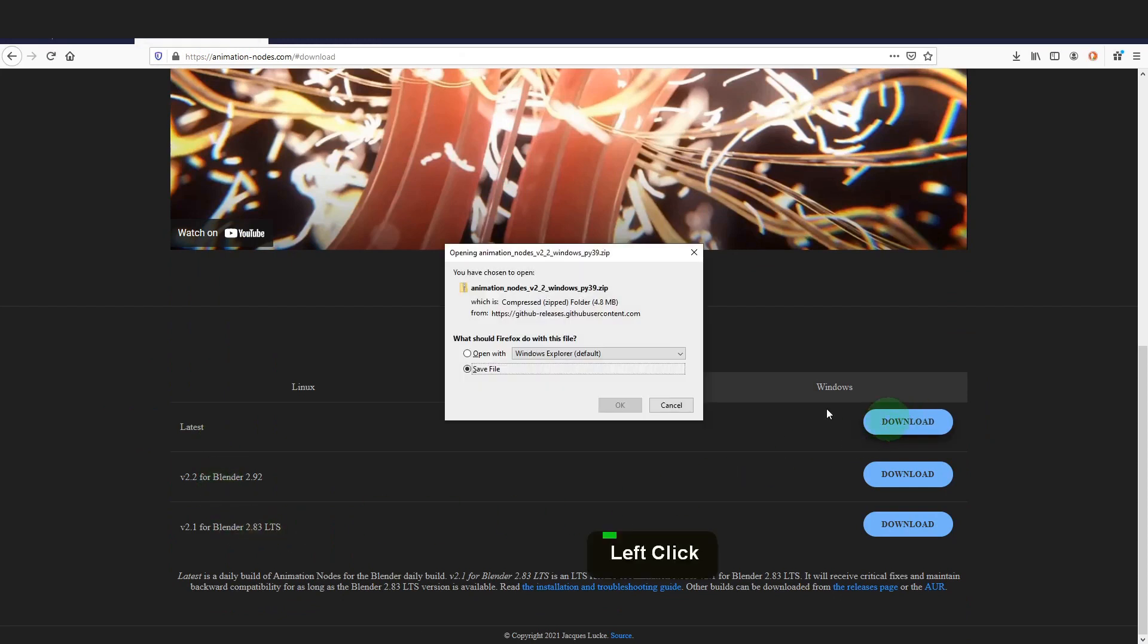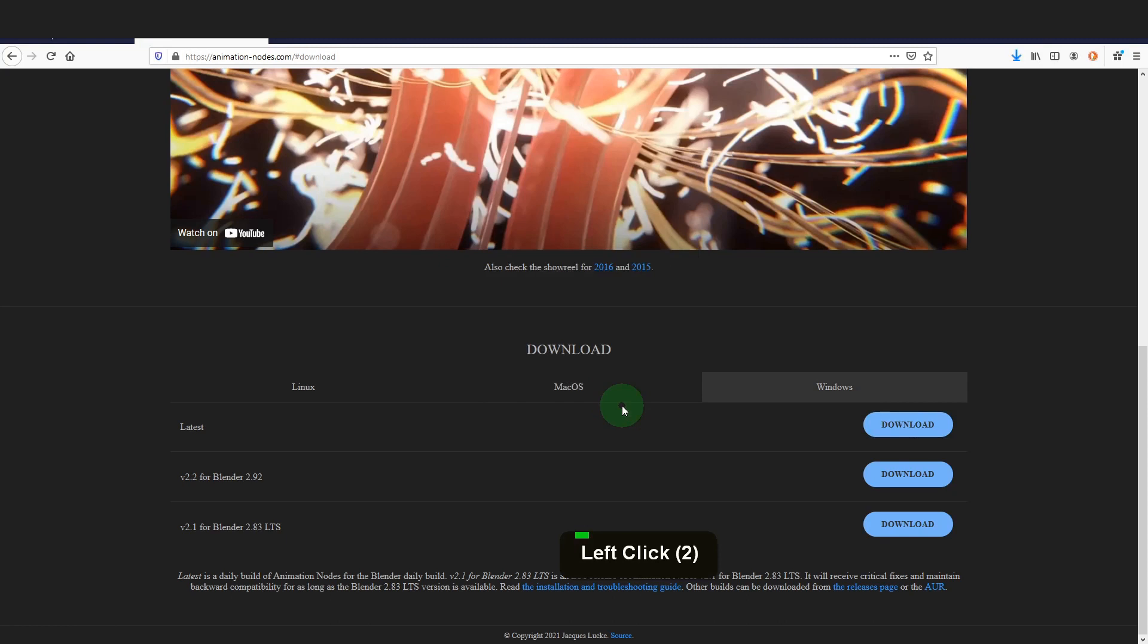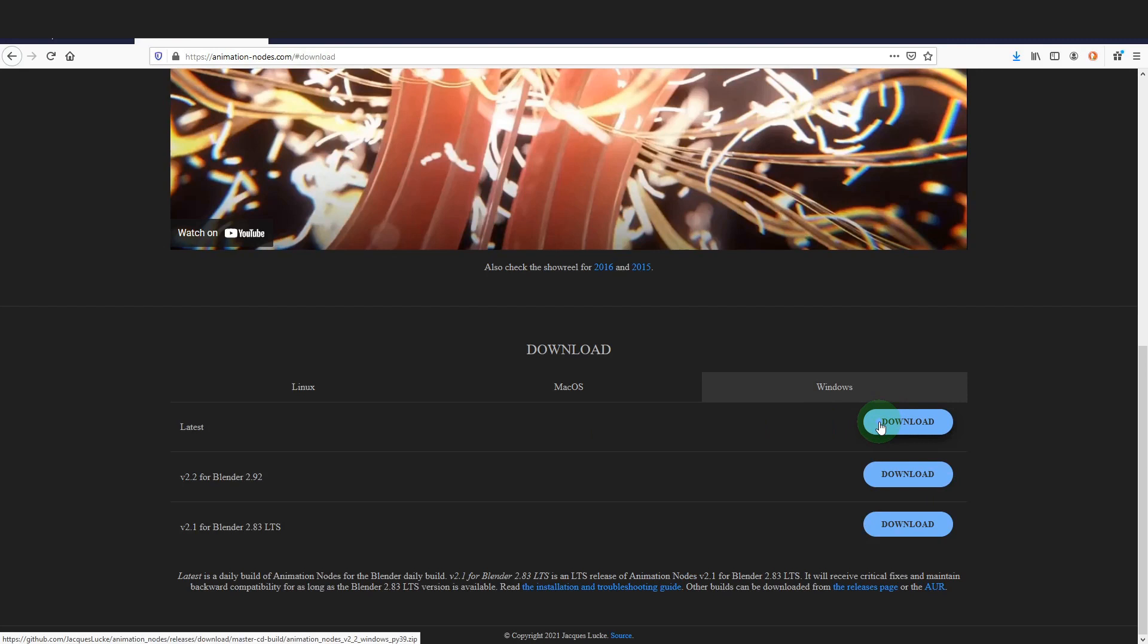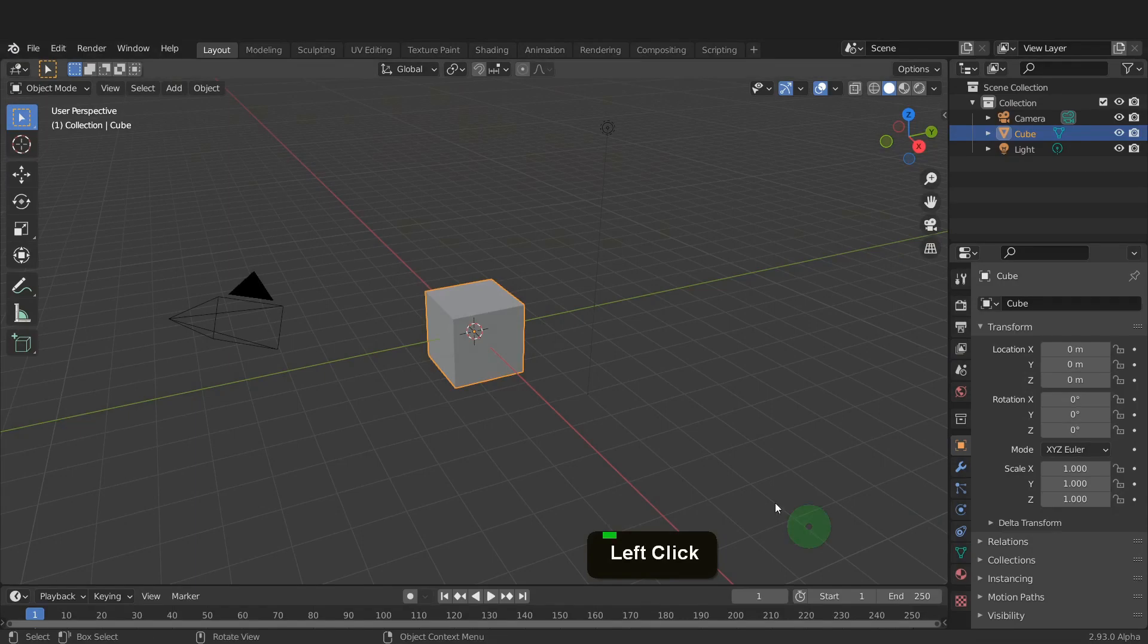Download this and save the file somewhere permanent so that when it's installed you can easily manage uninstalling and updating to the latest version. Let's open back up Blender.